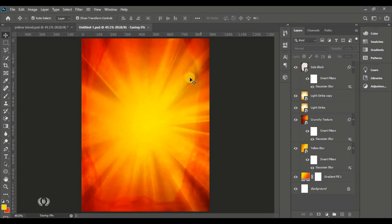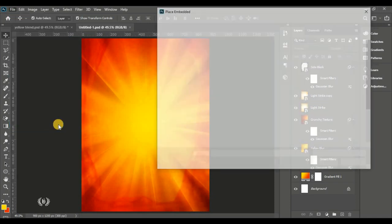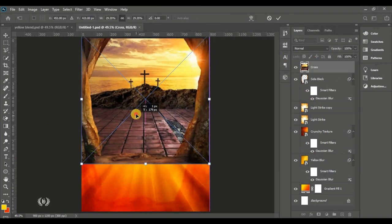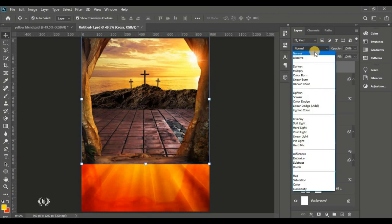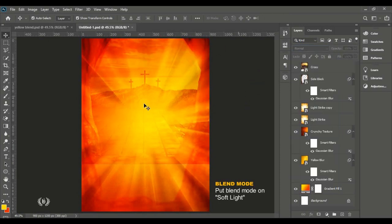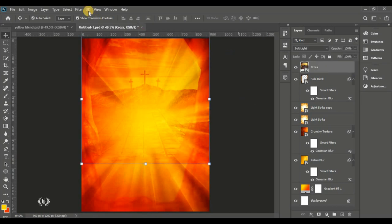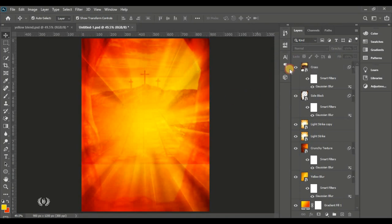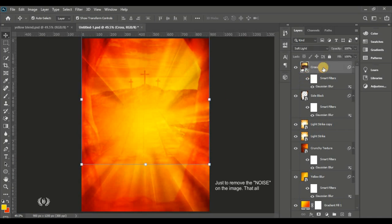Go to File, Place Embedded again to bring in a cross image for the background — the cross you saw on top of the man. Bring it in, move it to the top, set the blend mode to Soft Light, then go to Gaussian Blur and blur it out about 2 pixels just to handle the noise on the image.